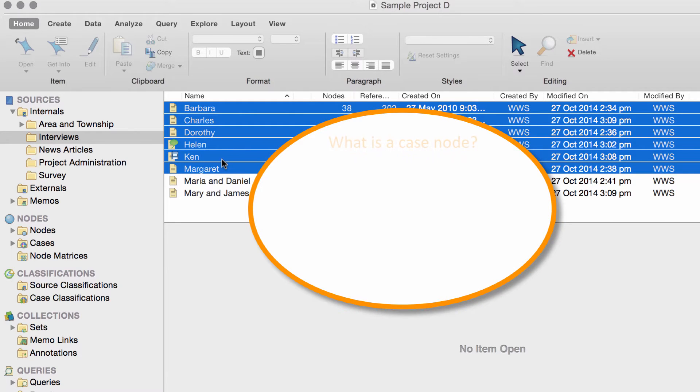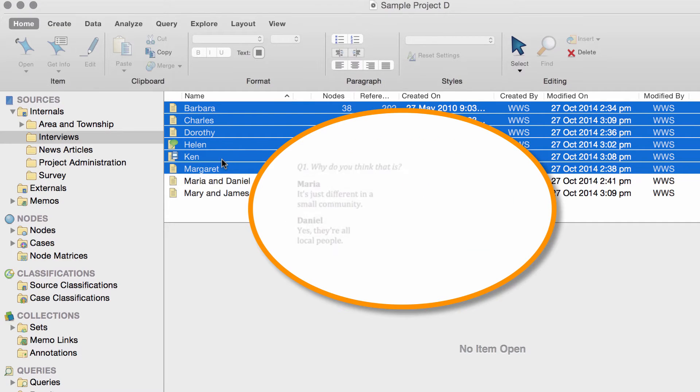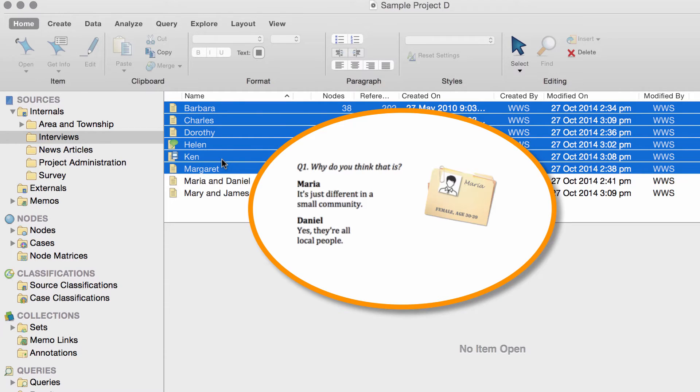It might be helpful to think of a case note as a container for everything a particular person says. If you have an interview with two people, or maybe a focus group, you can still make a case note for each person and code the content manually.